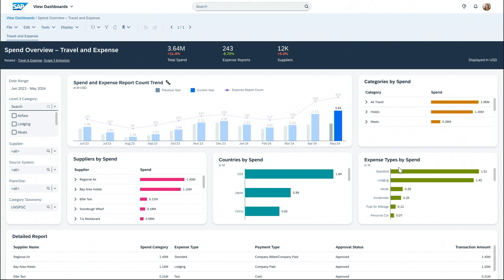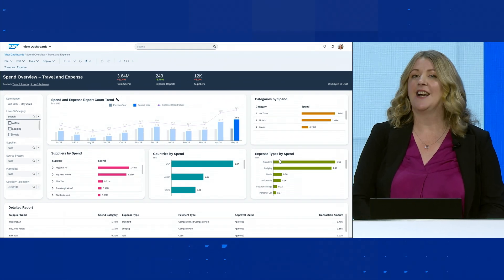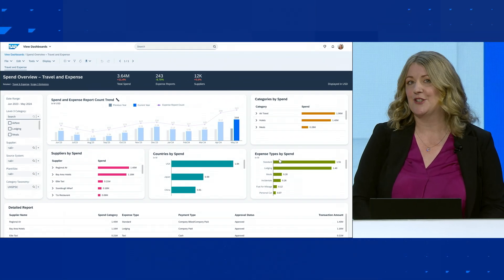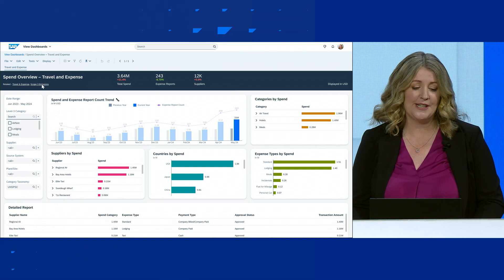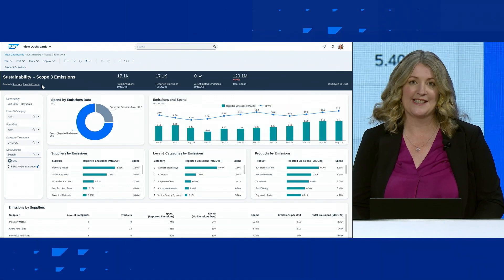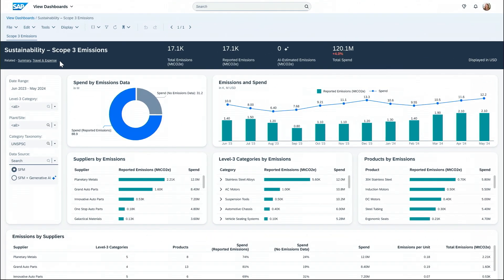Like most companies, we all strive to become low-carbon companies, and today we want to set some achievement targets for 2040. To do this, I need to track my emissions very closely. We're going to go to our sustainability dashboard, which shows our scope three emissions. What people don't know is that SAP Spend Control Tower natively integrates with SAP Sustainability Footprint Management, and this provides us with the carbon emission data we need.